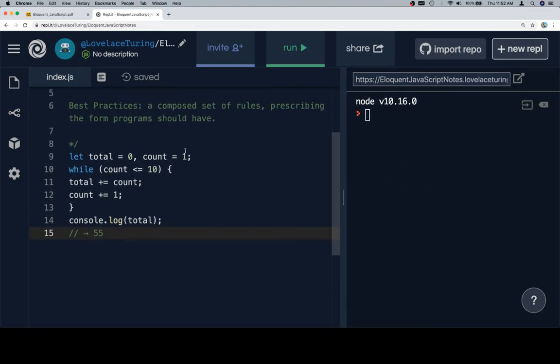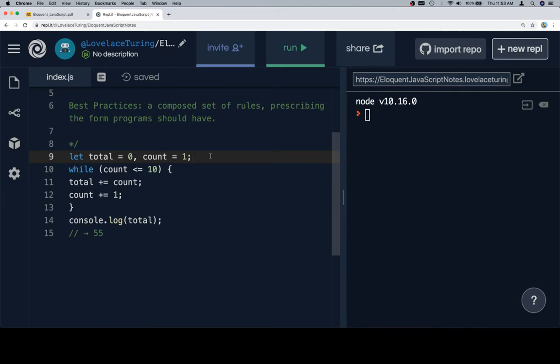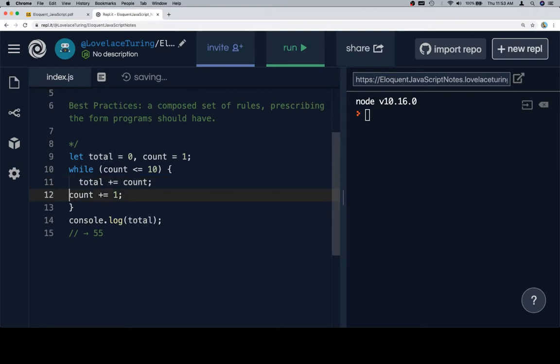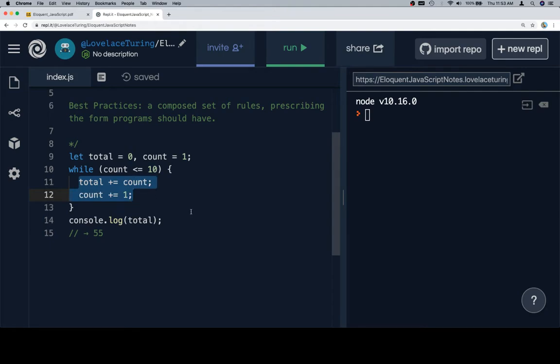And one thing that is here which you might not have seen before is the let. We have been using var. They essentially mean the same thing. It means create a variable at this point. The difference has to do with something we will get into later. But for now we can leave it at this. I am going to indent these two. And the idea for this is because I want to know what code inside of here is inside of my loop.